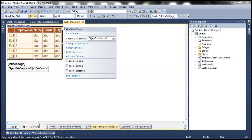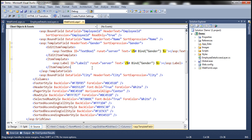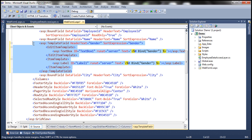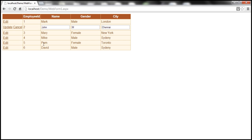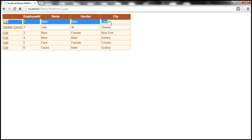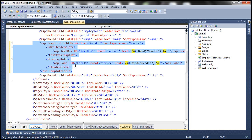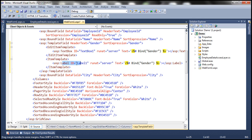Now let's flip the web form to source mode and see what happened to the gender column. The gender bound field has been converted into a template field. This template field has two things within it: an EditItemTemplate and an ItemTemplate. The ItemTemplate is used when the row is in non-editing mode — it uses a label control. Whereas when the row is in edit mode, it uses a textbox control.